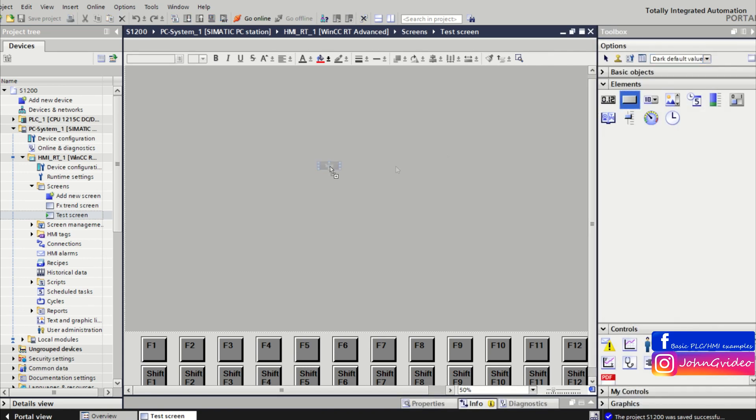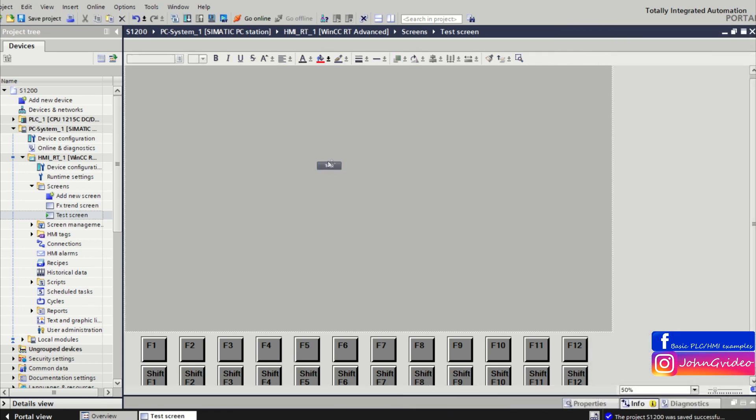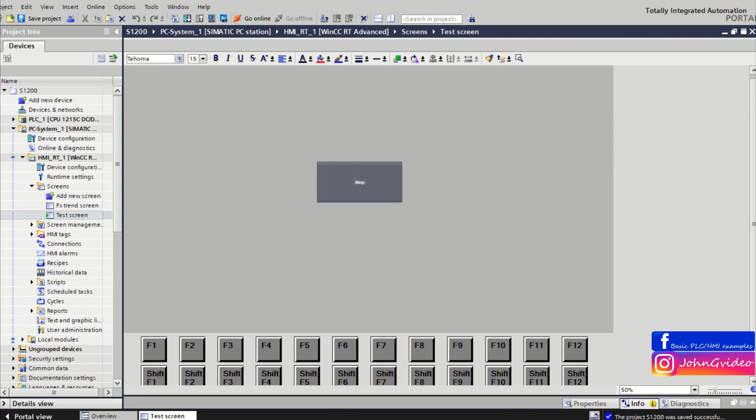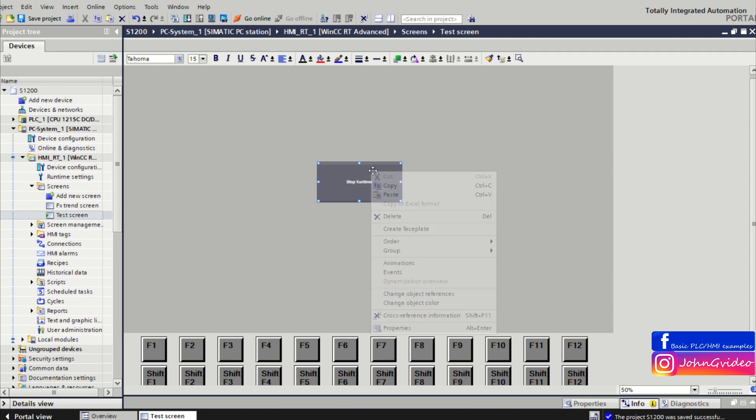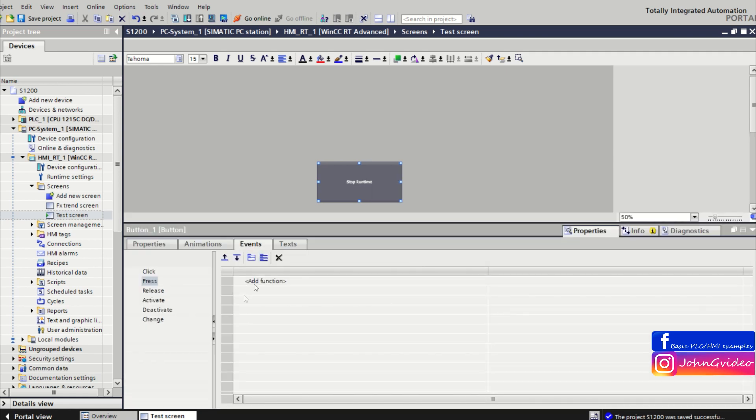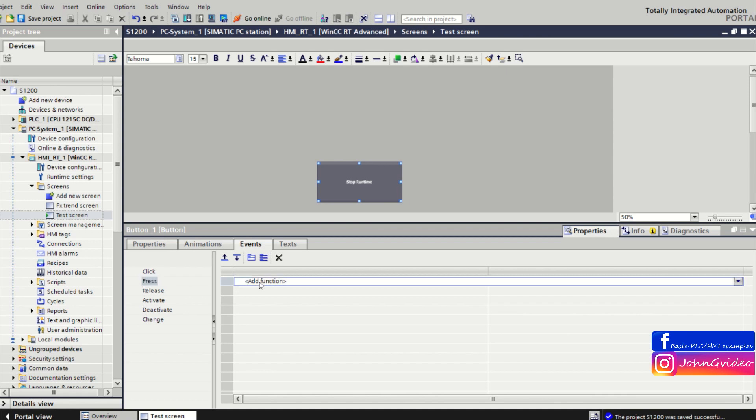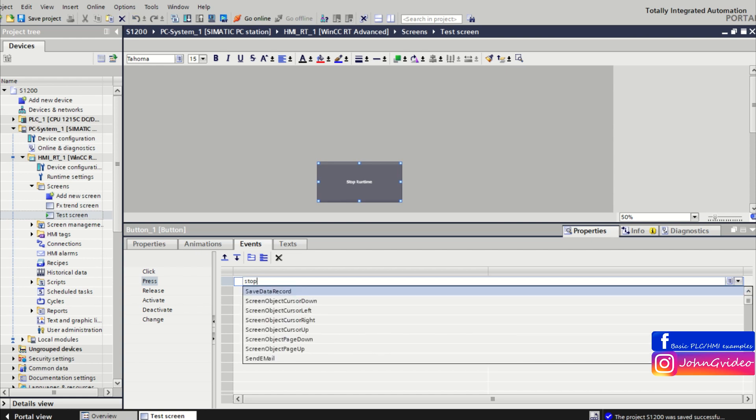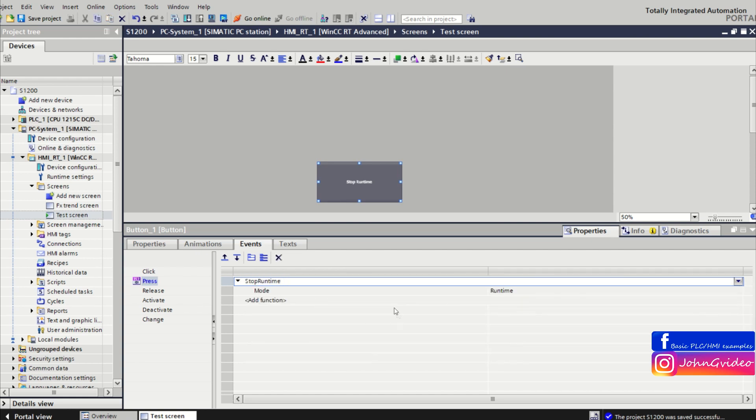You just insert some button, for example with name StopRuntime, and in the events of this button we use for example PressAction. And after you press the button, then you call the function StopRuntime.